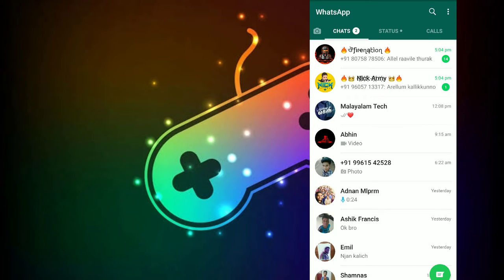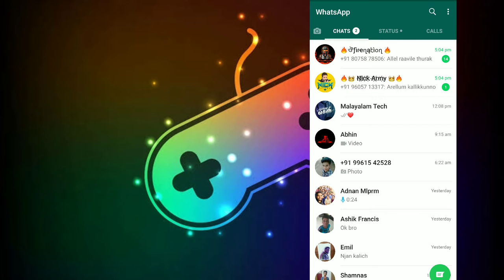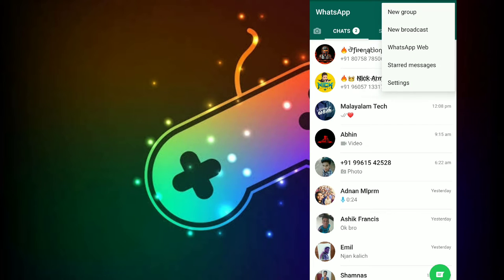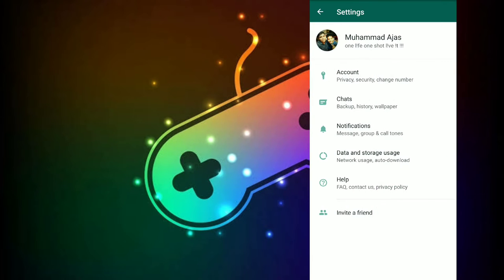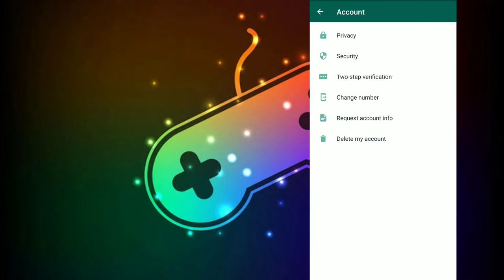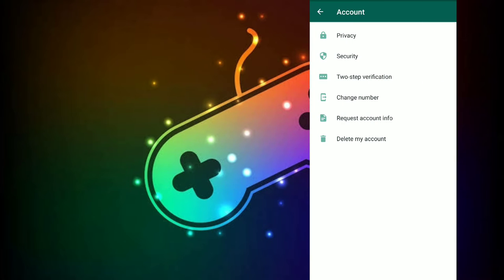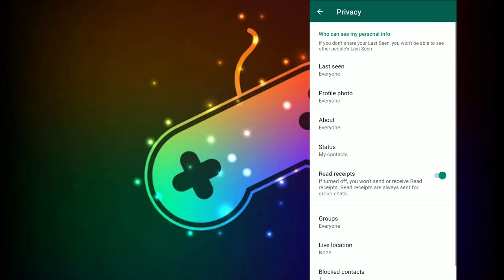You can click the menu icon. Click the settings button. We can select Account. You can click the Privacy option.